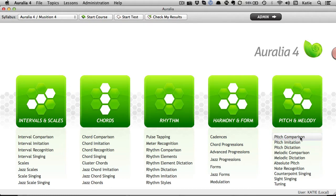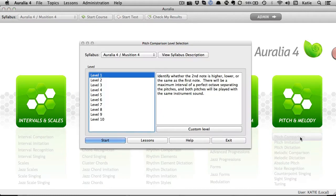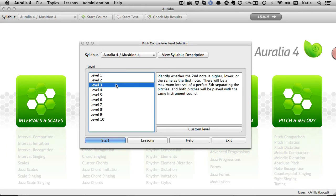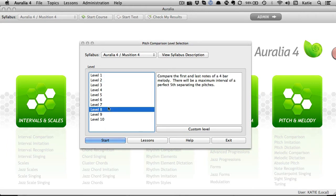It's very easy for students to get started with Auralia and Musician. They can jump into any topic they like. Each topic has multiple levels. They can start from level 1 or jump ahead to a higher level.